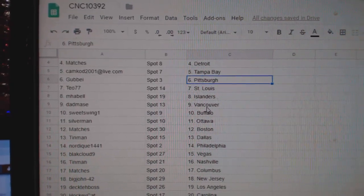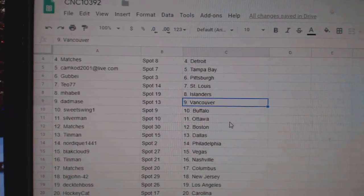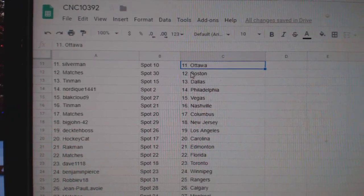T.O. St. Louis. MHABEL, Islanders. Dad, Vancouver. Sweet Swing, Buffalo. Silverman, Ottawa.